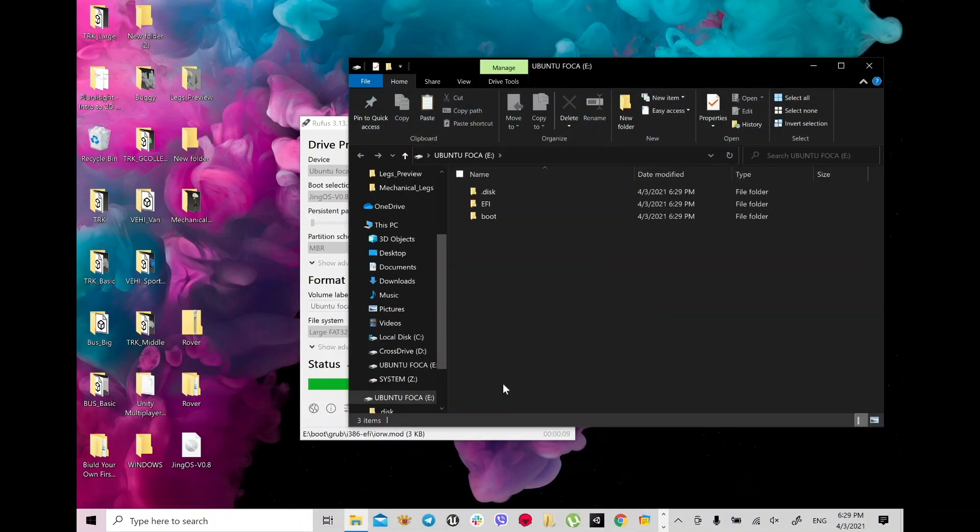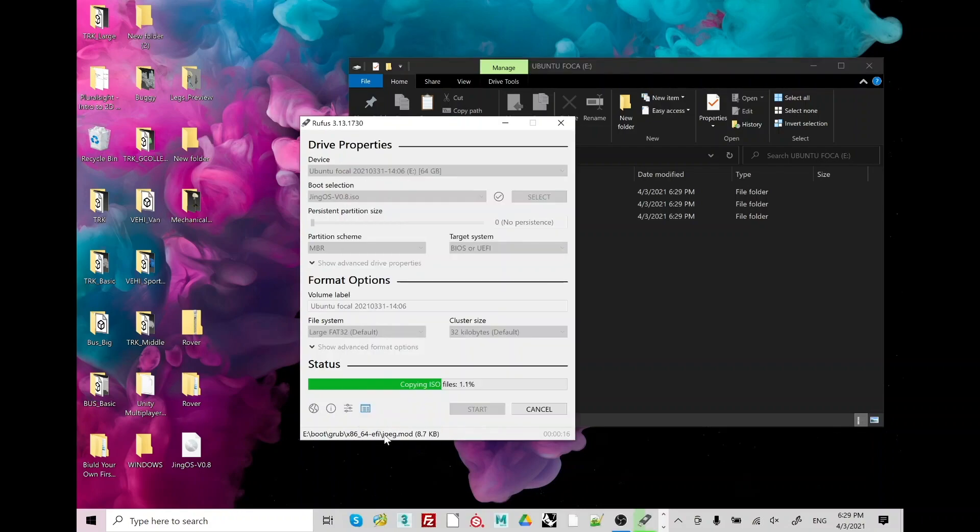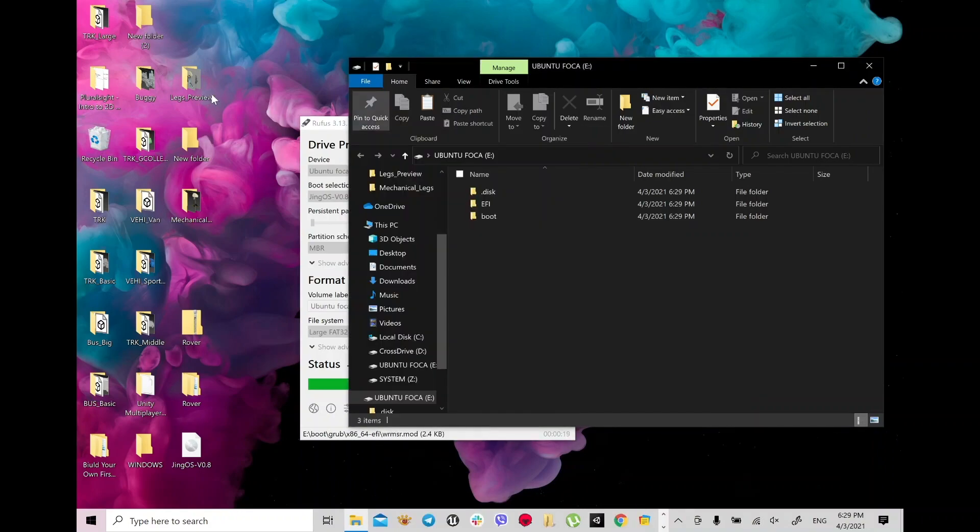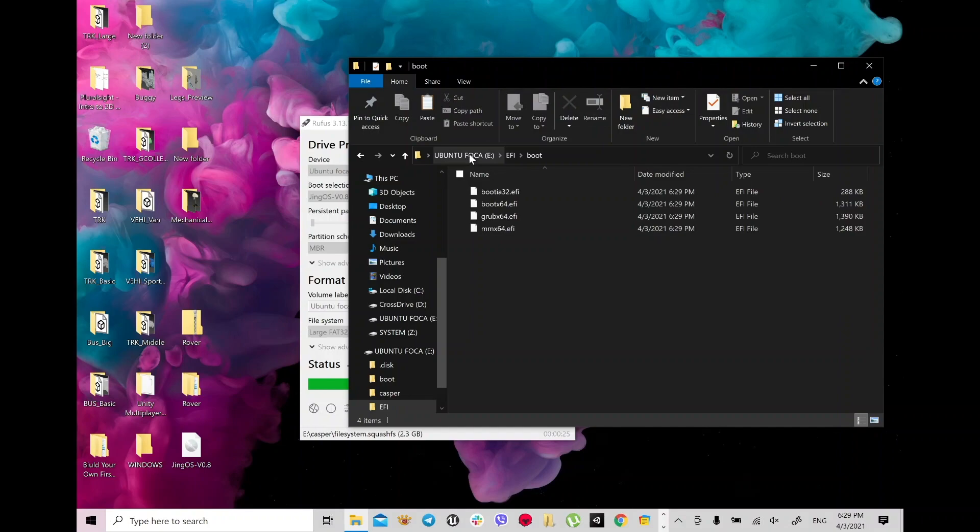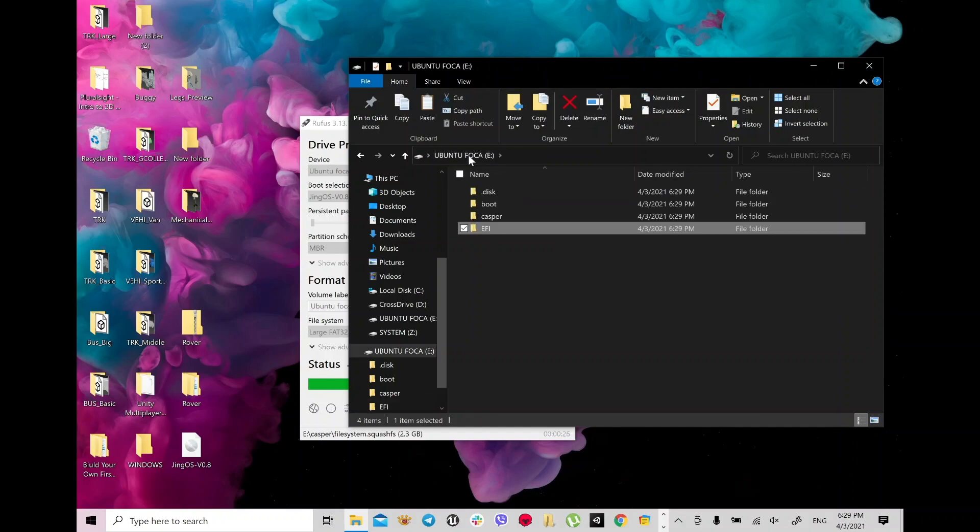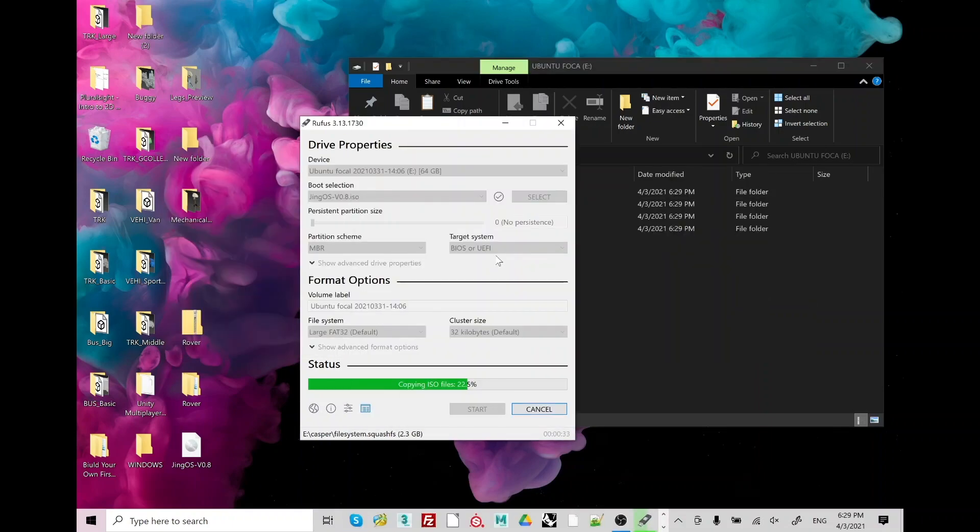This is my USB Ubuntu, which is you see EFI folder, boot folder copying. Rufus app is creating the EFI and making a bootable USB drive with my JingOS. You need a little bit of time to wait, just copy your ISO files.